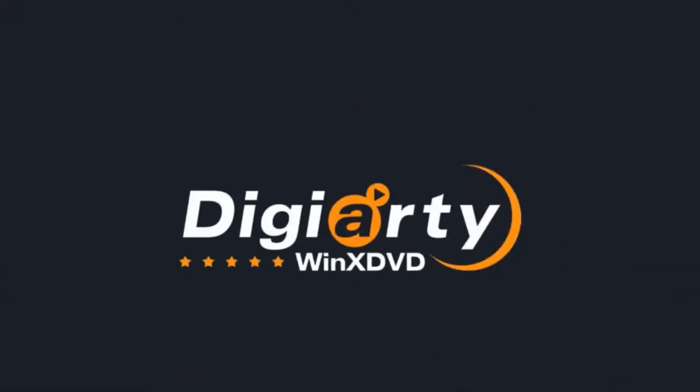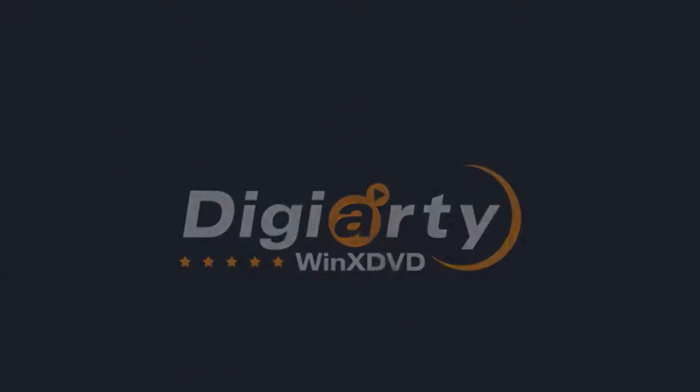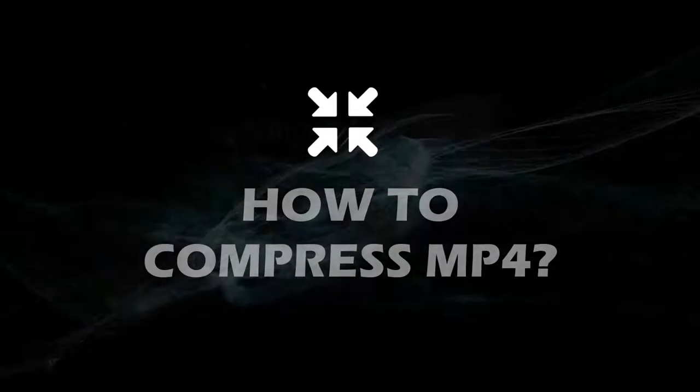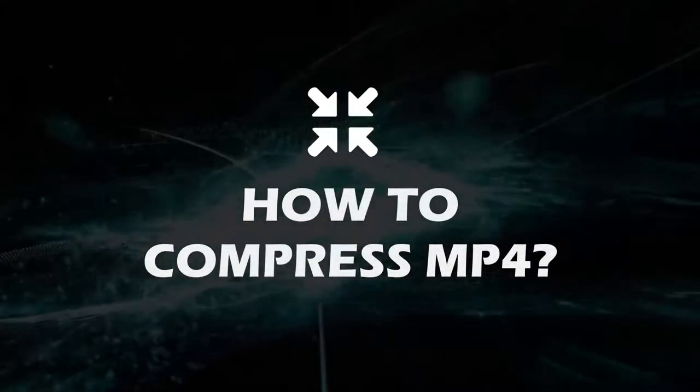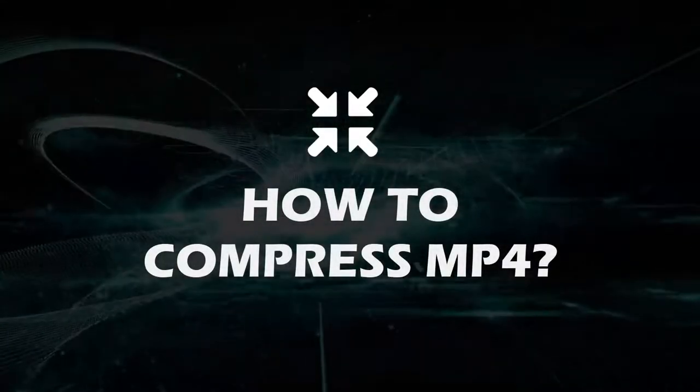Hey guys! Welcome back to Digiurty WinX DVD channel. Today, I'd like to share with you how to compress MP4 without losing quality.